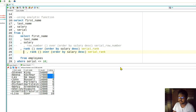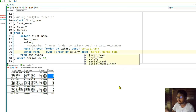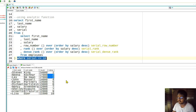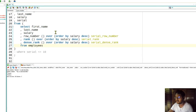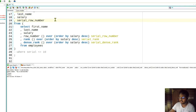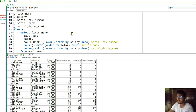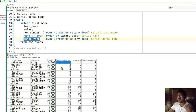Let's add DENSE_RANK() OVER the same order and see the three different results side by side. We will show all three serial columns - serial using ROW_NUMBER, serial using RANK, and serial using DENSE_RANK - to see the differences clearly.